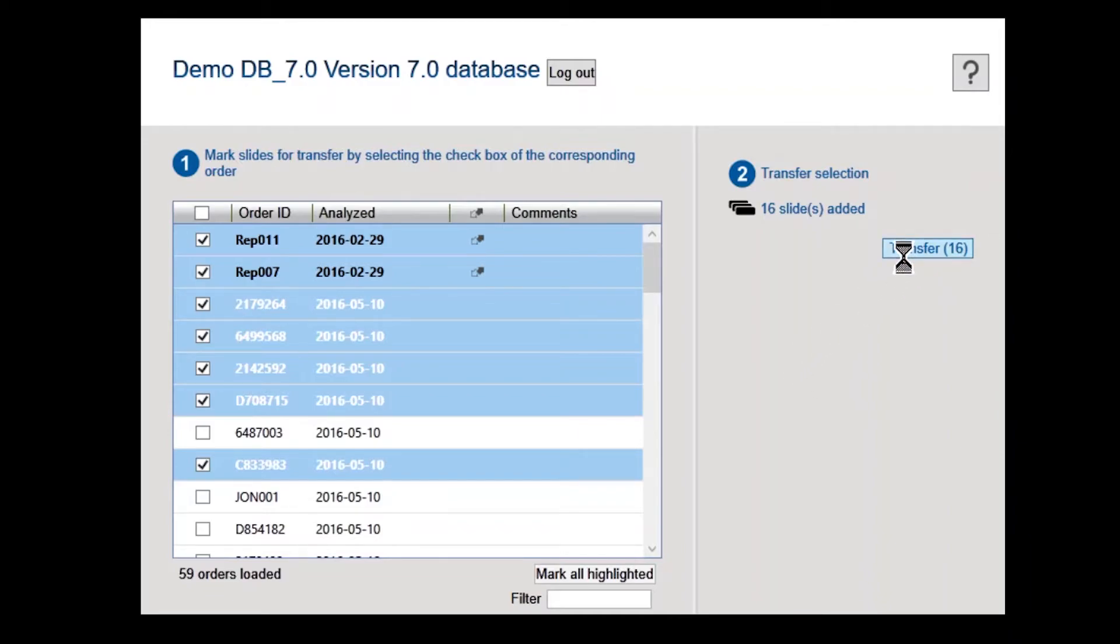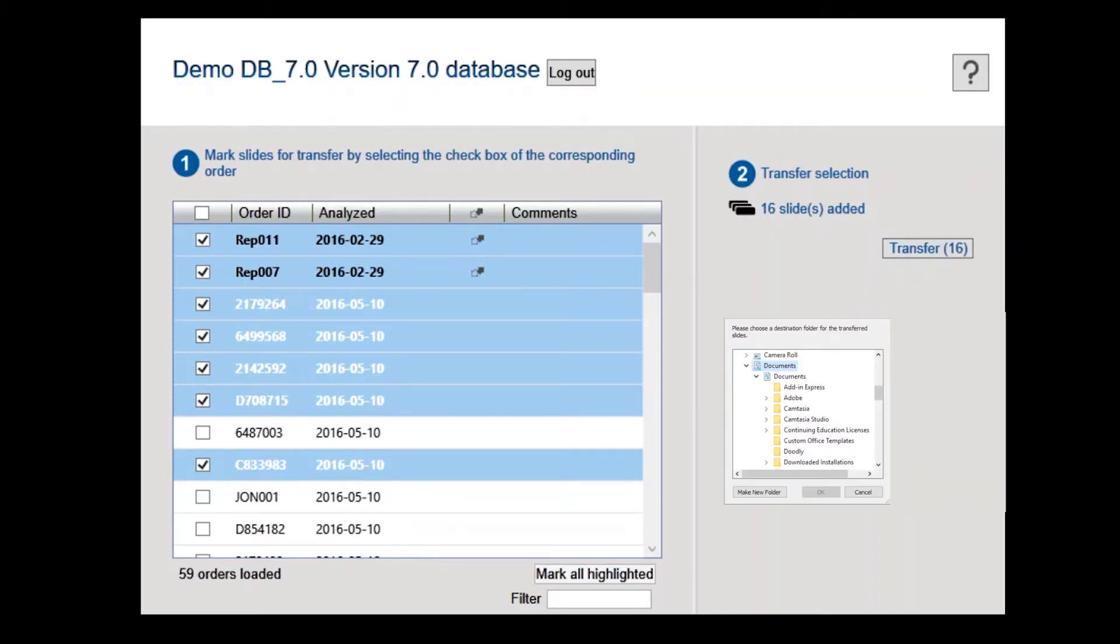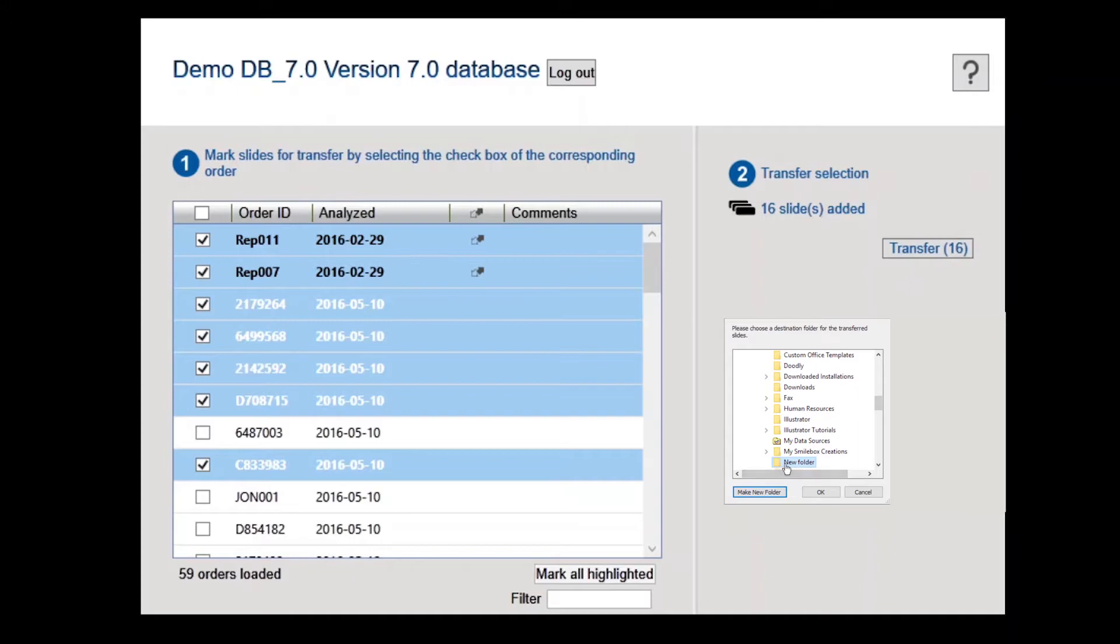Click Transfer and select a location on the hard drive and save the files. If the remote review station doesn't have access to the internet, insert a USB flash drive into the computer and select the USB flash drive when prompted for a location.